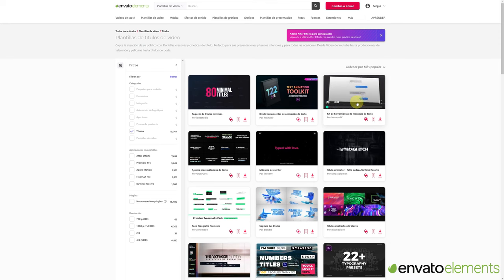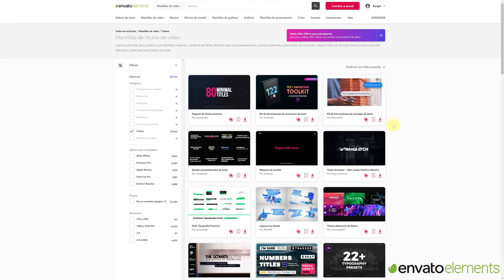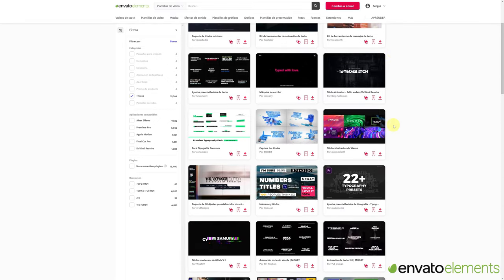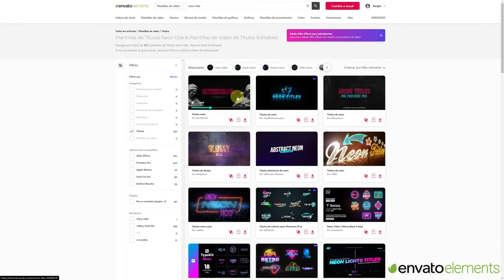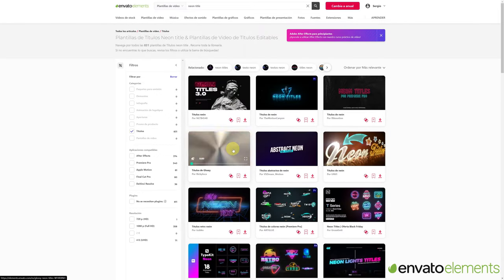If you eventually decide to subscribe to Envato Elements, remember that in the video description, you have all the links to the effects I used in this video. And that's it for today. See you in the next video.